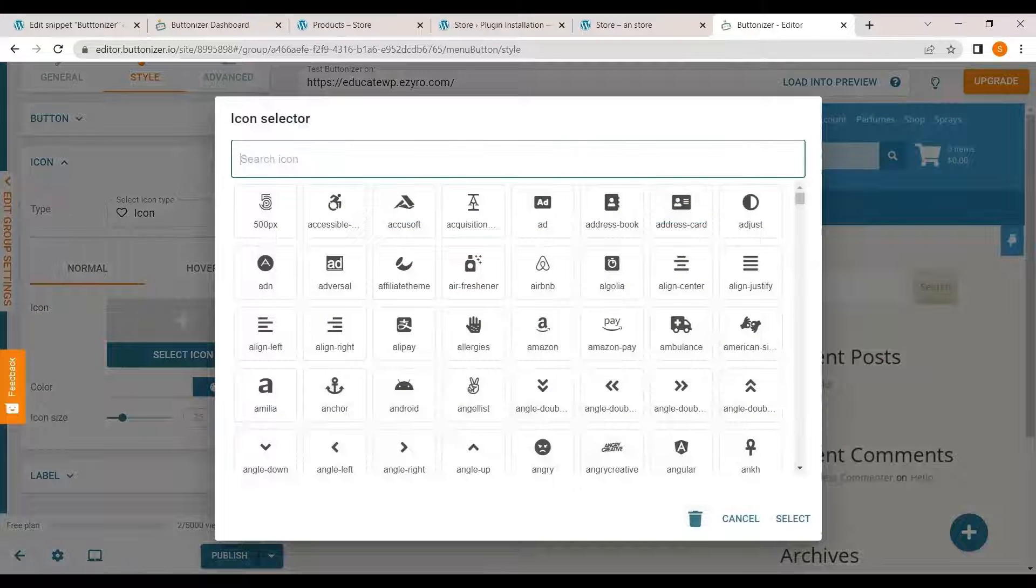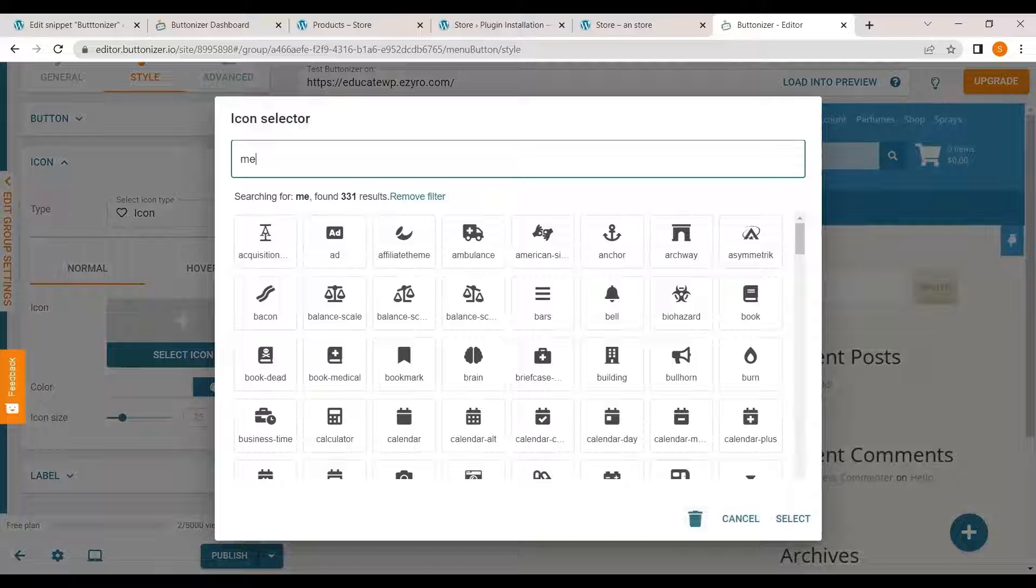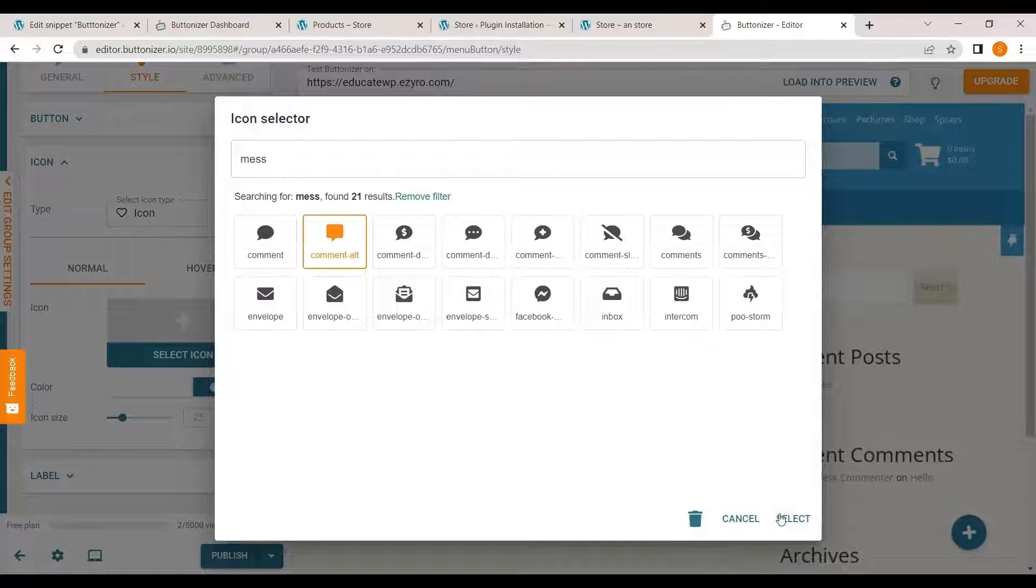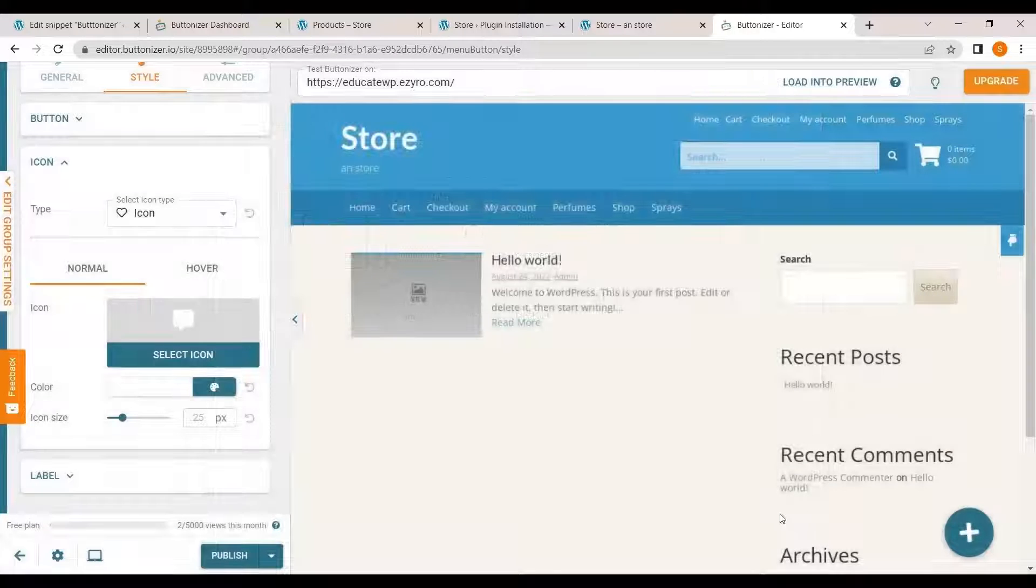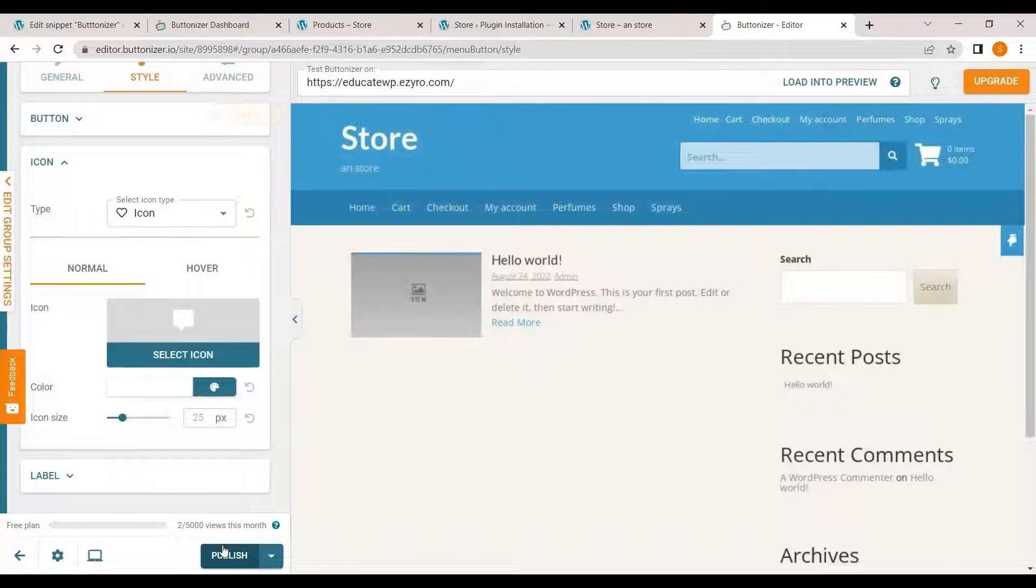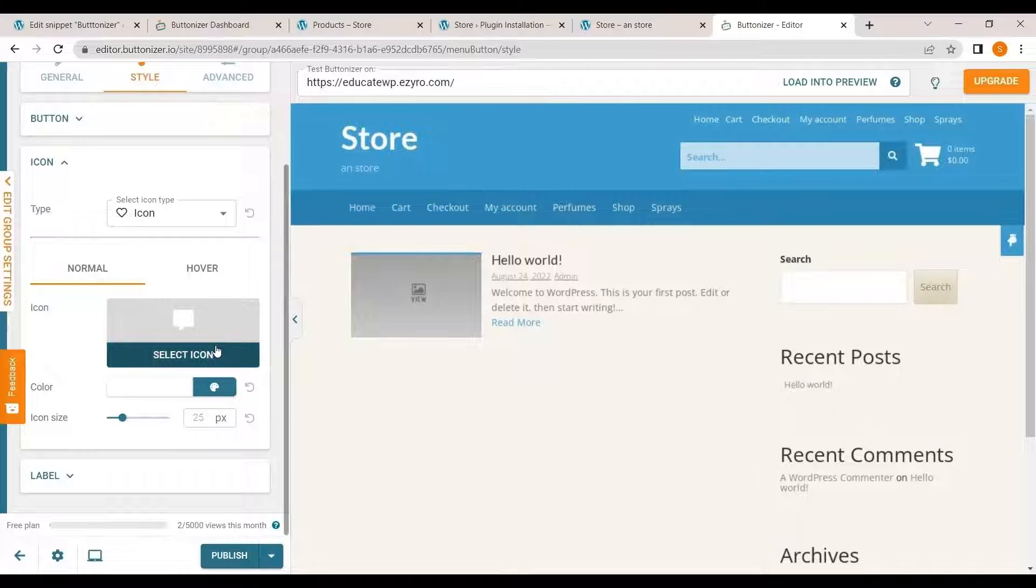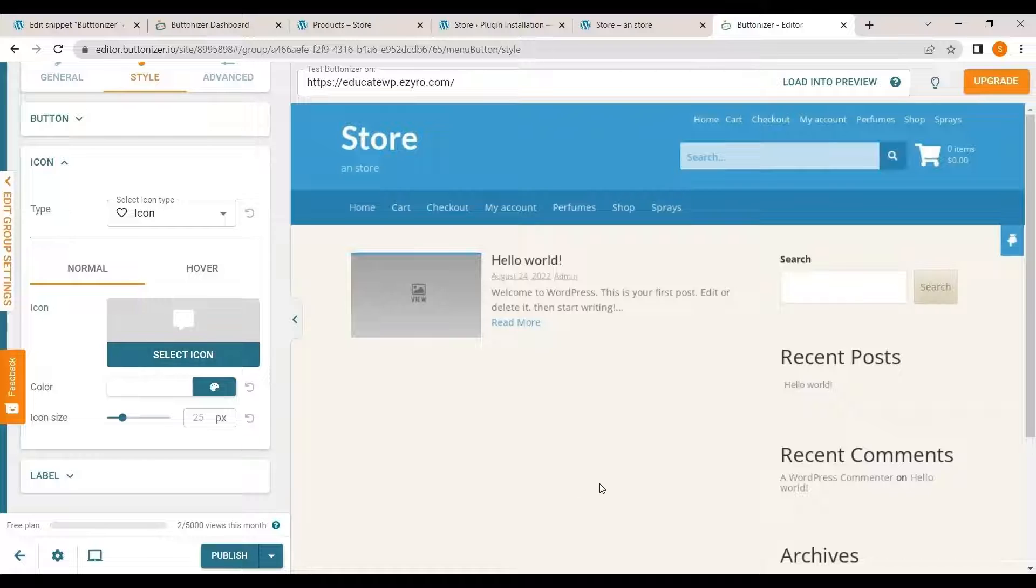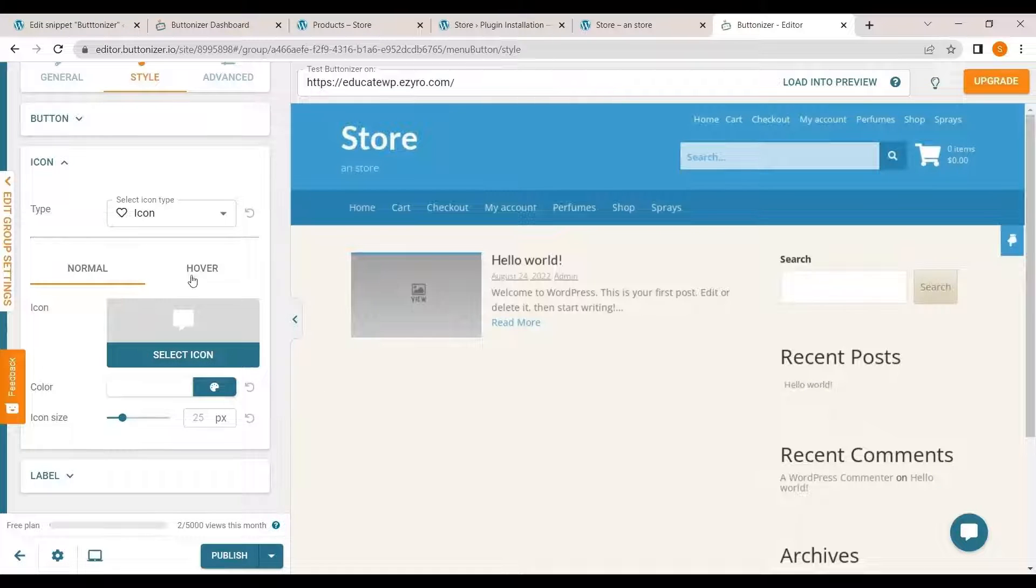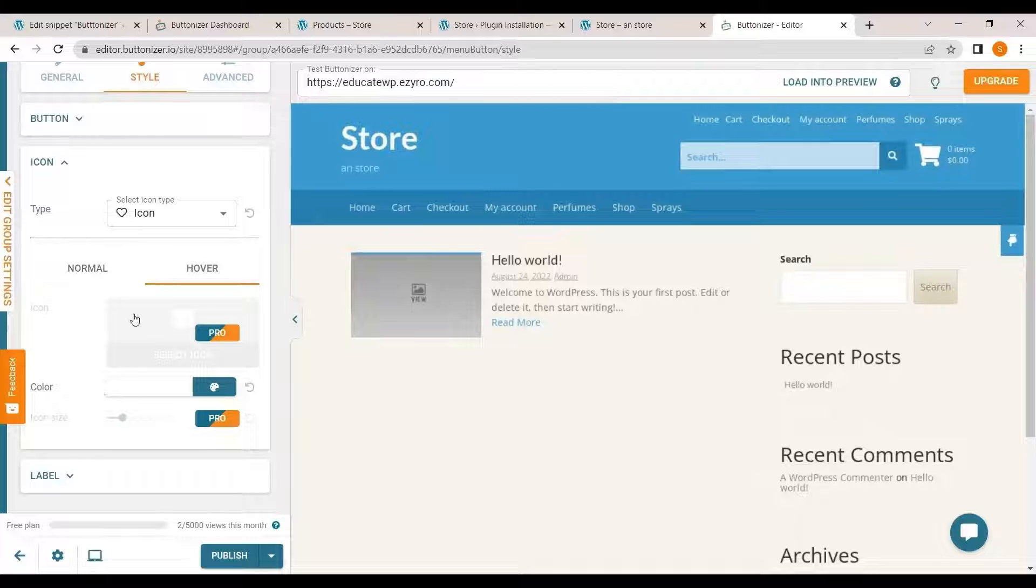So I will go with this one and select. And hit on publish. And my main icon will be changed. I can change its overall color and themes also.